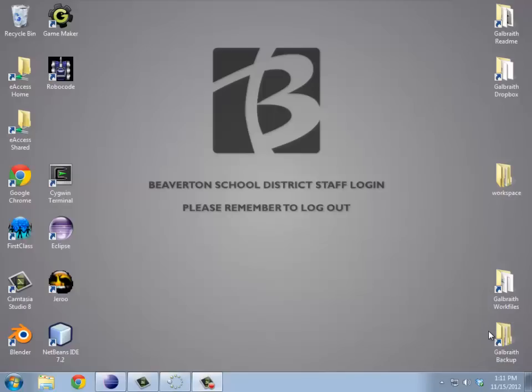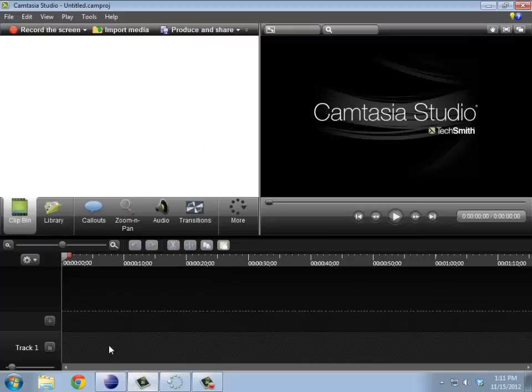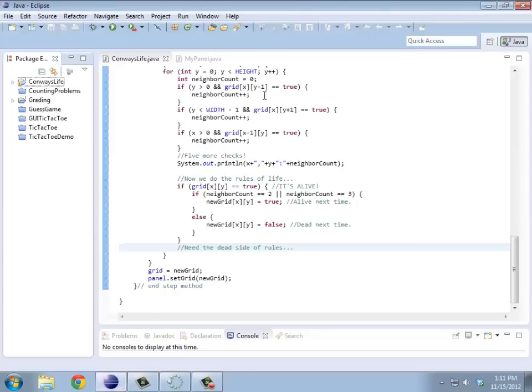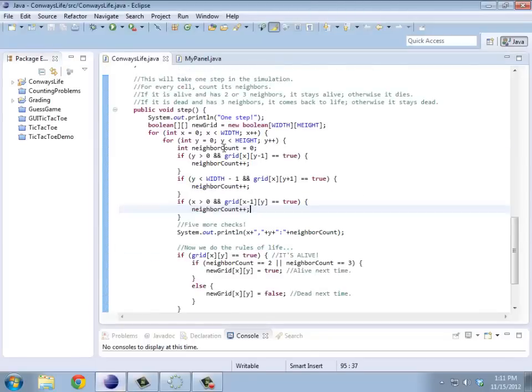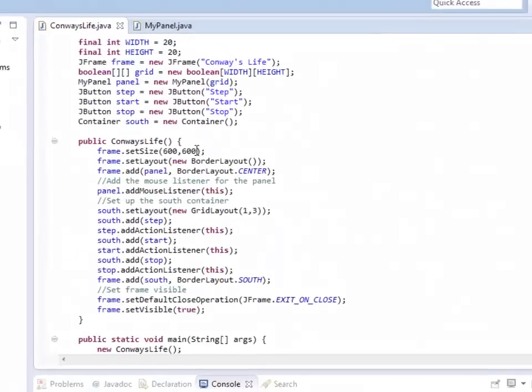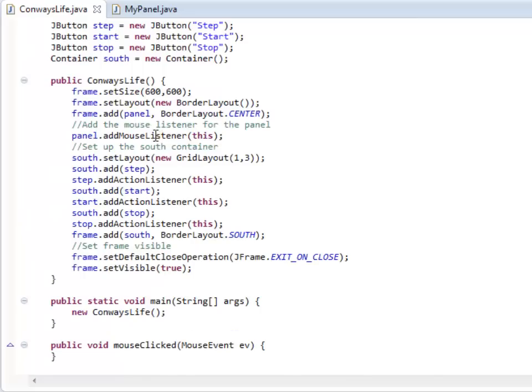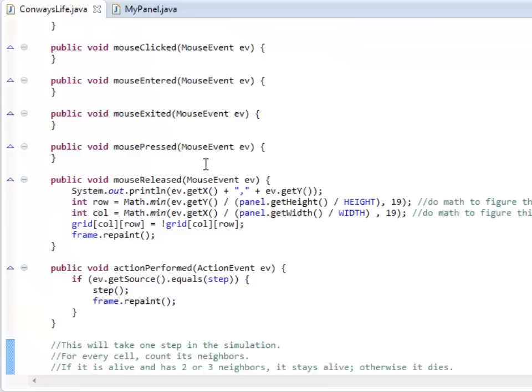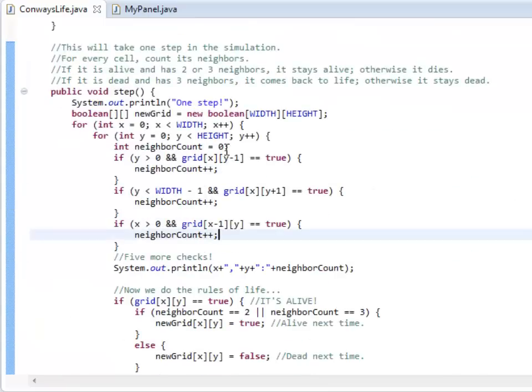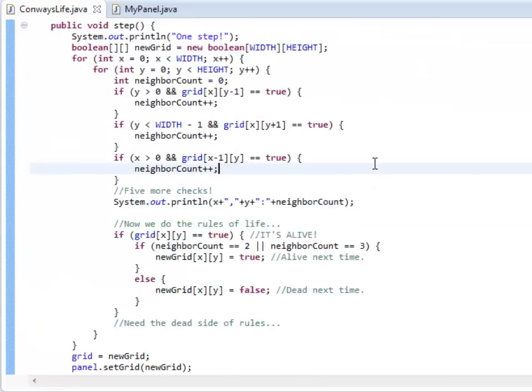All right, so let's take a look at Conway's Life and how to get multiple threads running. We were looking last time at how to actually deal with when you add certain neighbors, how to make it go to the next step.